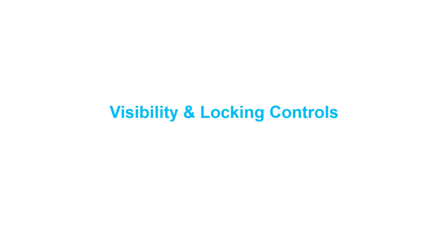Hi everyone! Today we are going to learn the visibility and locking controls in Saola Animate.